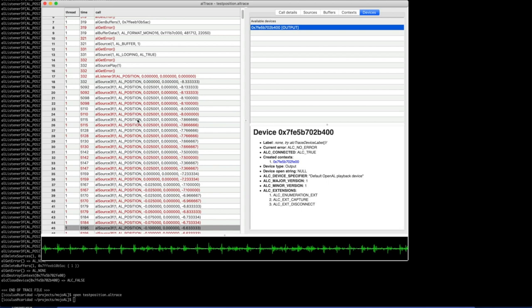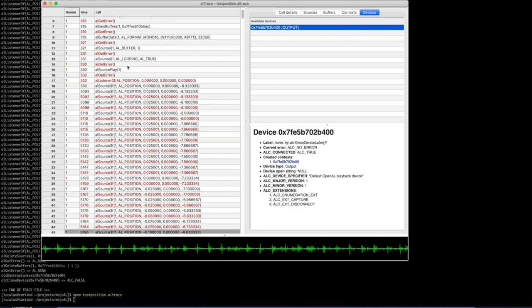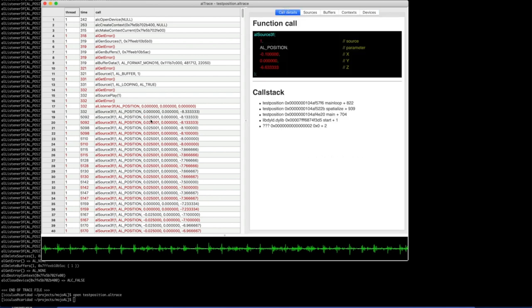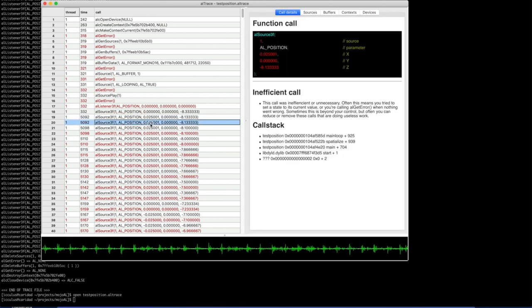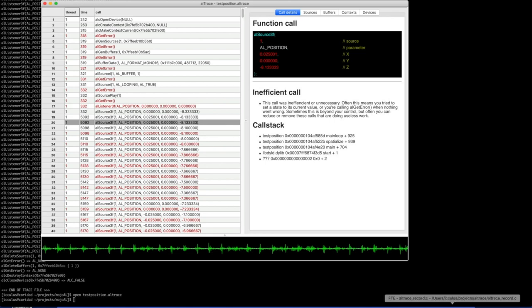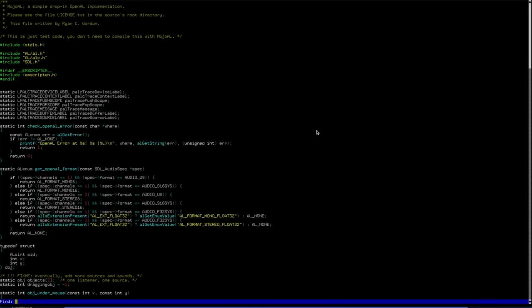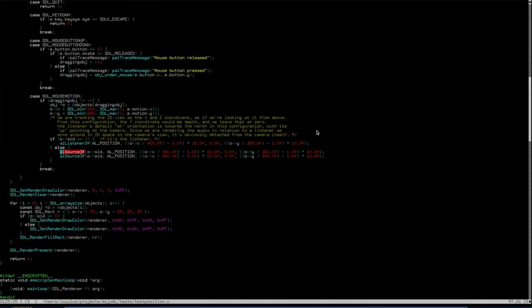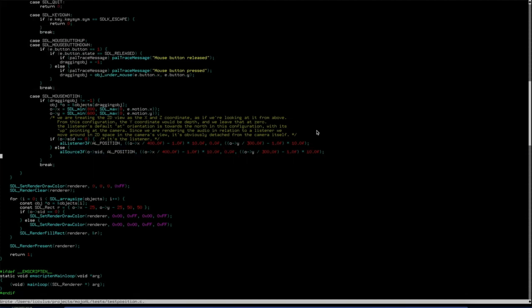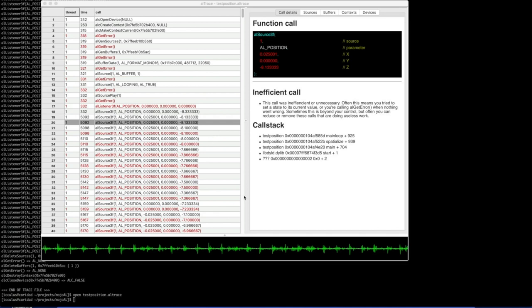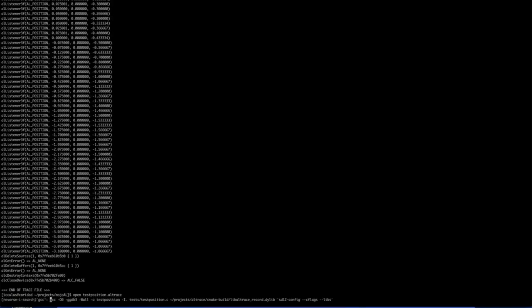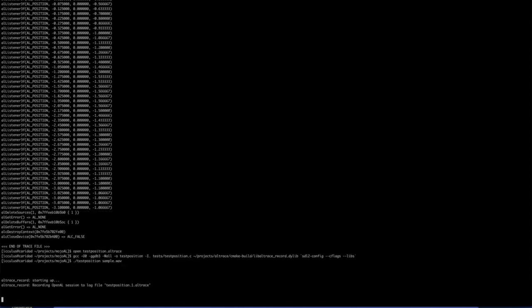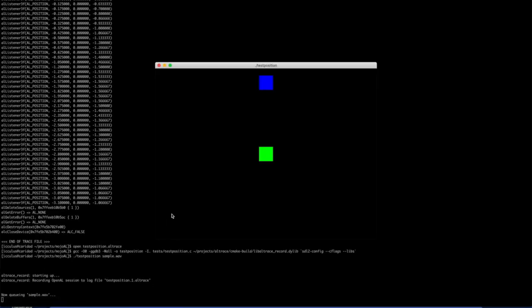Now you might notice over here that all these functions have a bunch of red in them. And we color certain functions red to let you know that there was a problem of some sort. These dark red ones tend to mean that it's an inefficient call. Which is to say that you've set this source to the position it was already set to. So it just wasted work to have set it to the same thing again. So let's go look at a source code for this program. And look at that. It looks like we made a copy-paste error and put the same function call twice. So let's just delete one of those. And recompile that real quick. And run it again.